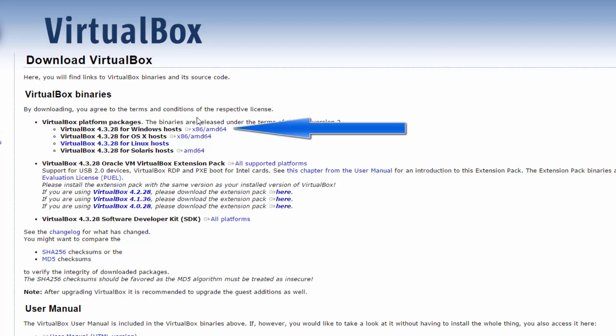At the time we made this tutorial, you'll want to choose the latest 4.0 version, as the VirtualBox 5.0 beta isn't supported by Vagrant yet.